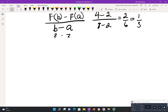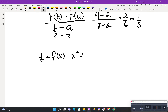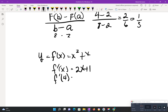Question 15. Suppose an object moves along a y-axis so that its location is y equals f of x equals x squared plus x. We want to find the instantaneous velocity at x equals 4. We take the first derivative and end up with 2x plus 1. Plugging in 4: 2 times 4 plus 1 gives us our value of 9.